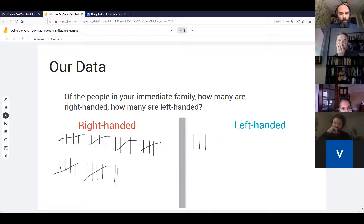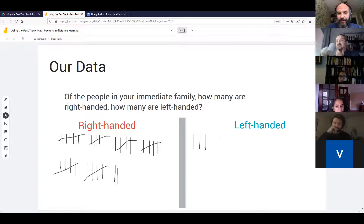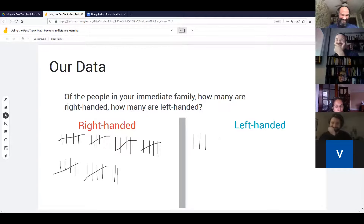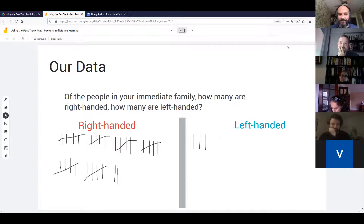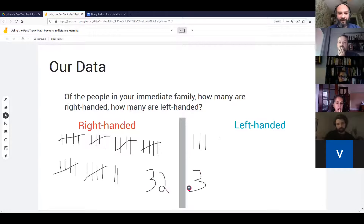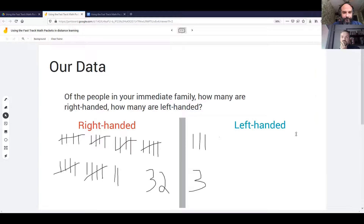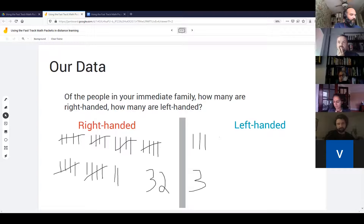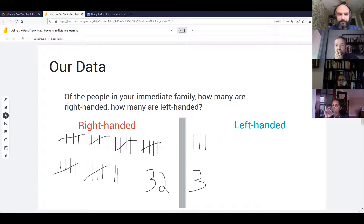More right-handed people overall. Joan is in the minority — she's on the left-handed side. What else do you notice? It's 32 to 3. Someone makes an assumption that right-handed people are in the majority of the population. How does that feel? We have 35 people total: 32 are right-handed, 3 are left-handed. How representative do you think we are of the larger population?